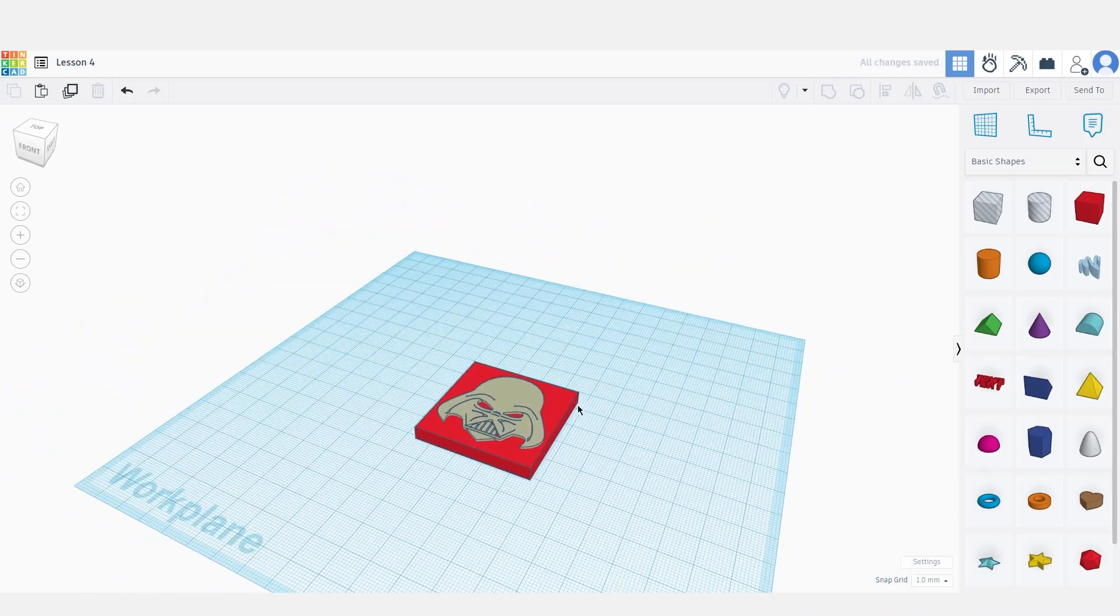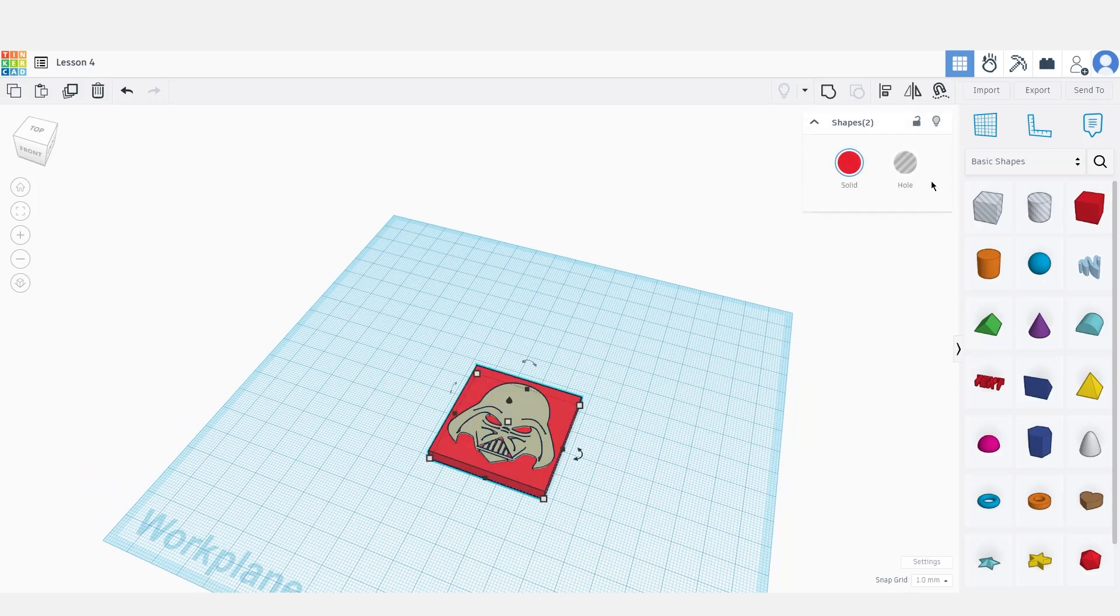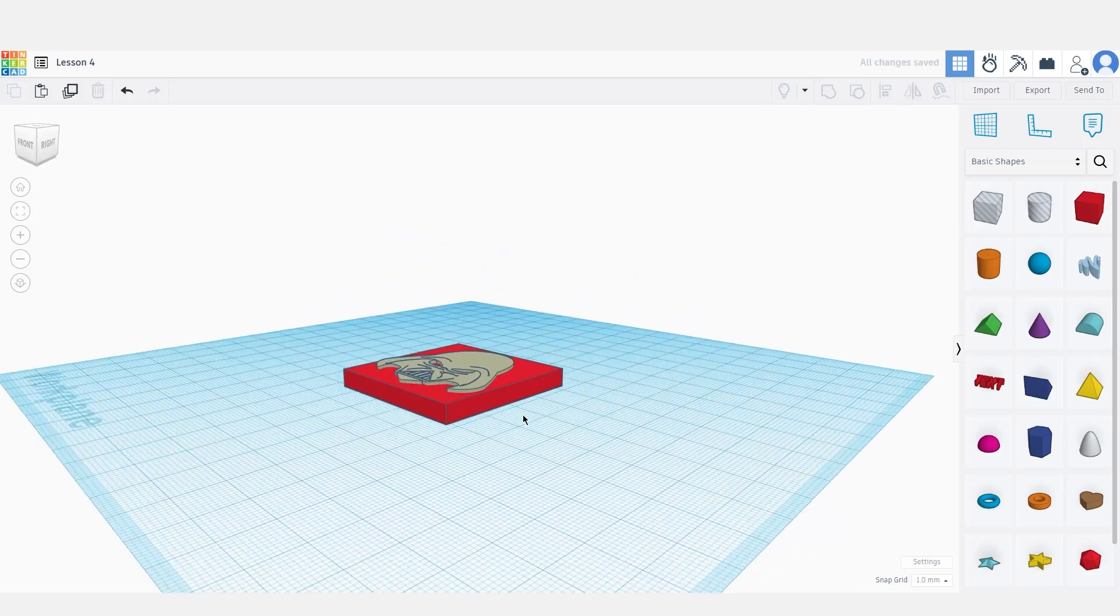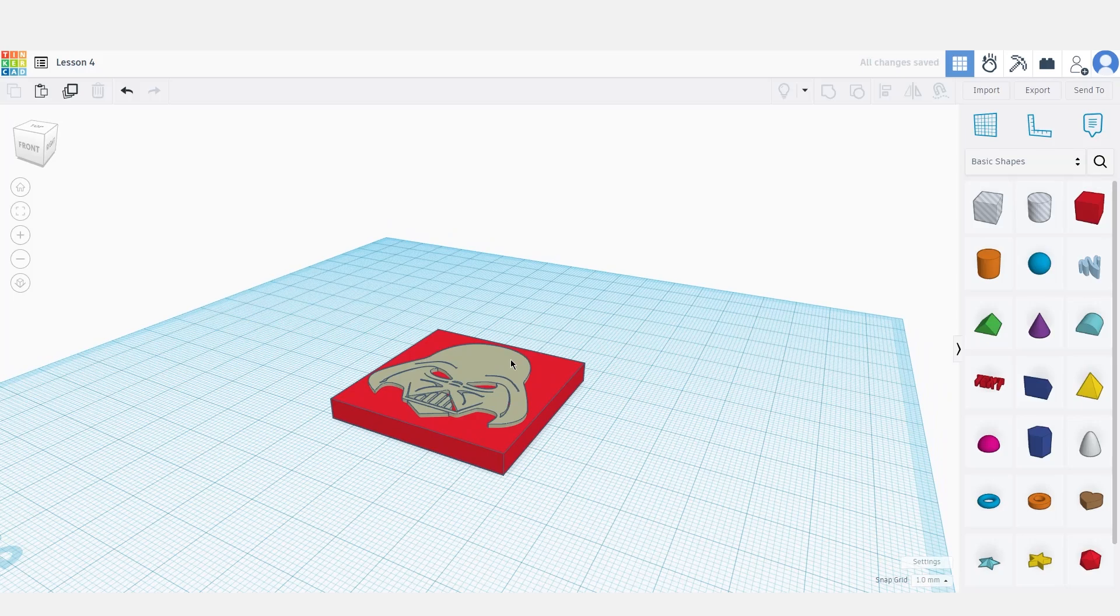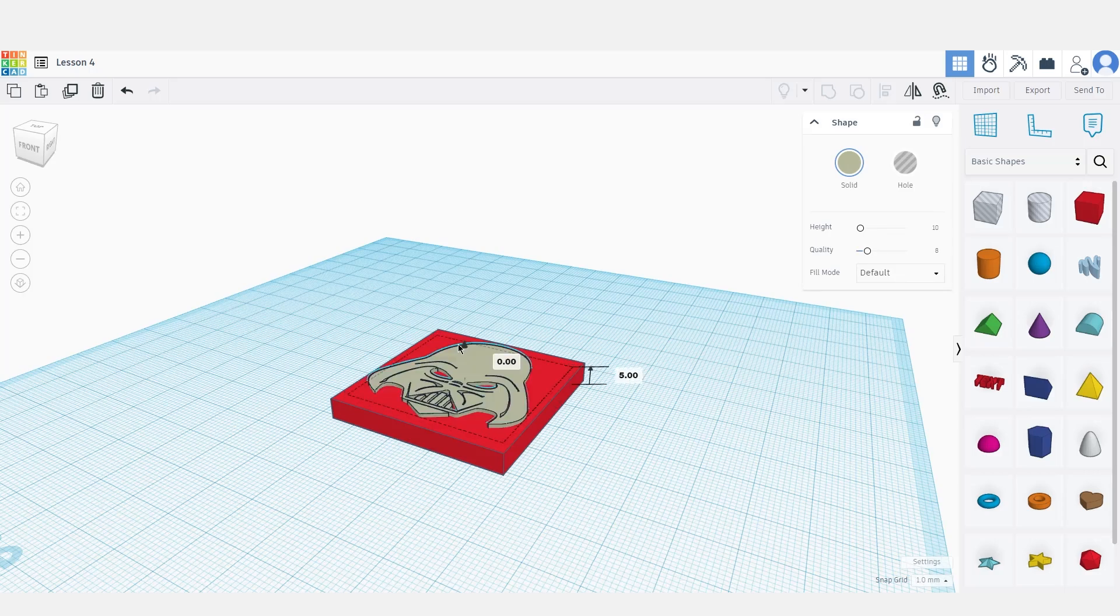Let's bring it to our shape, so let's select both and align them by the center. Here we can use our SVG file imported like a basic shape, so we can just select it and bring it a little bit down.